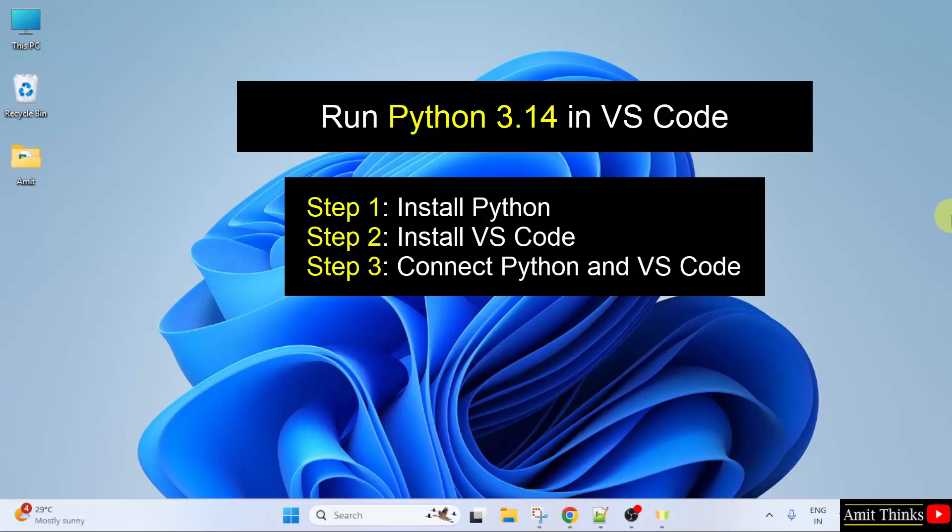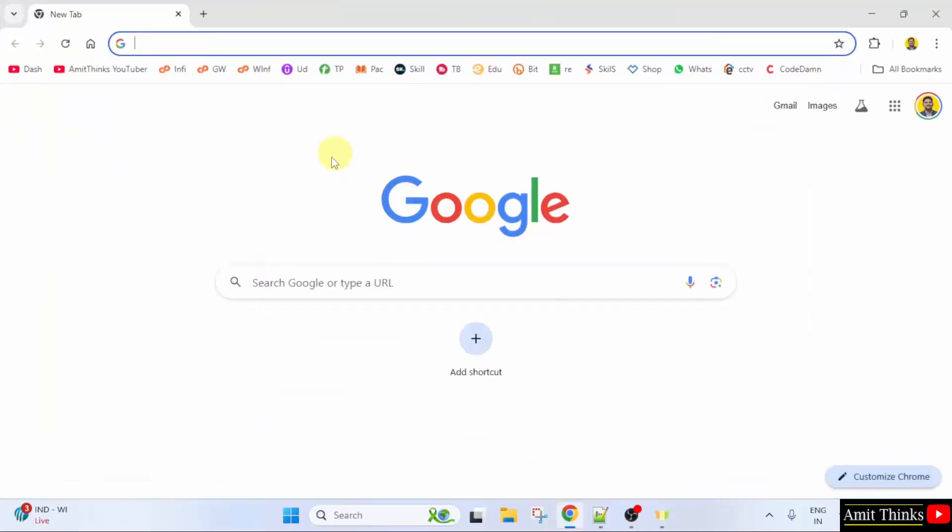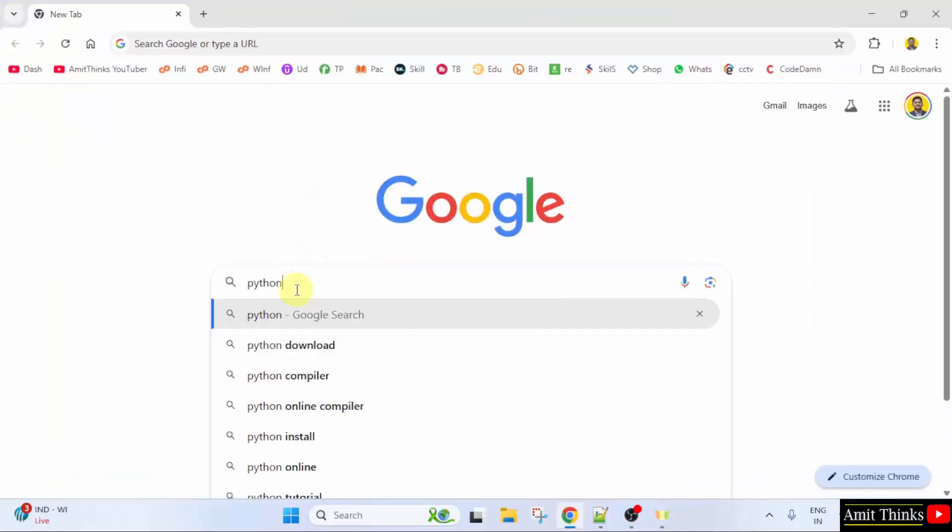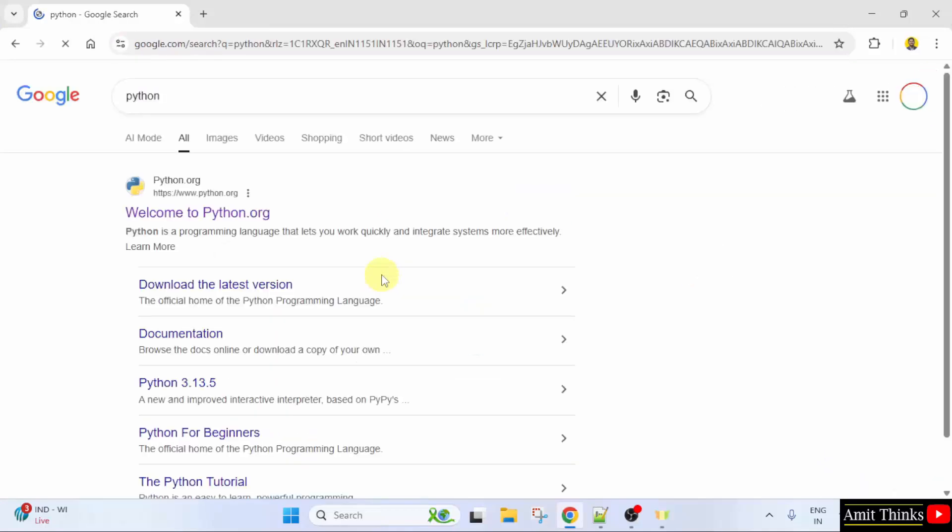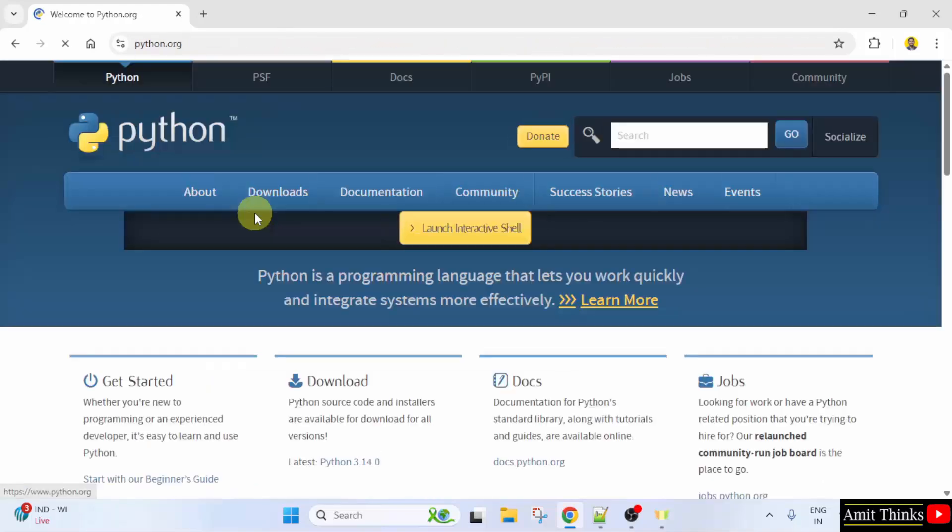Let us start with the first step that is to install the current Python version. At first, go to the web browser. On Google, type Python and press Enter. On pressing Enter, the official website is visible. Python.org. Click on it.